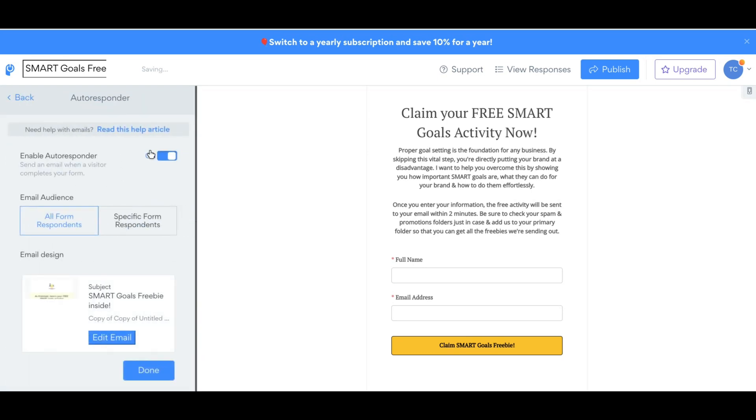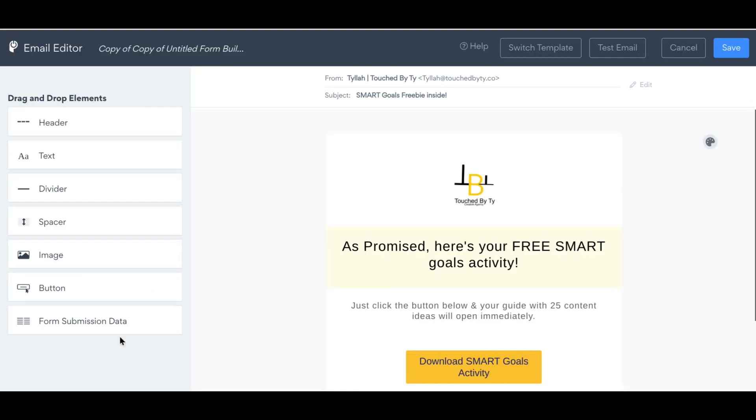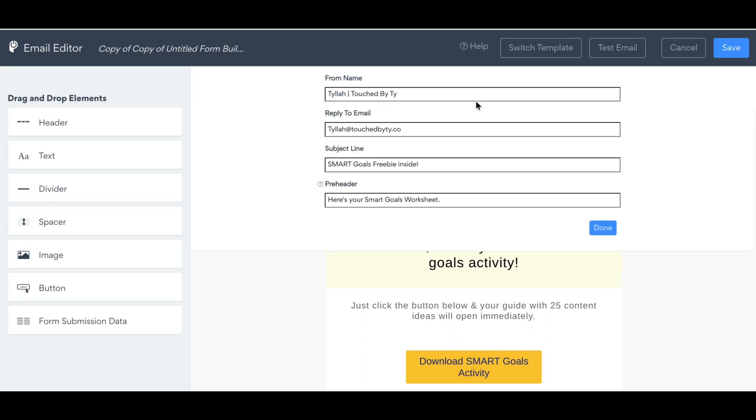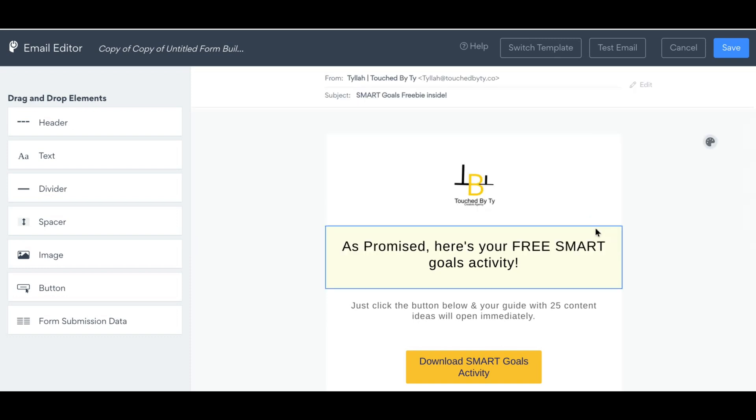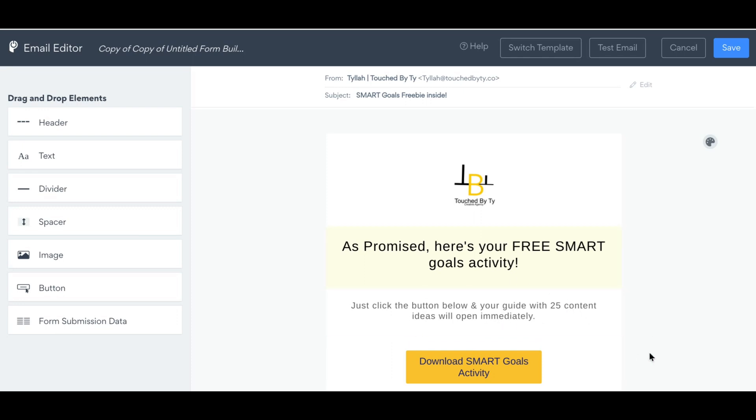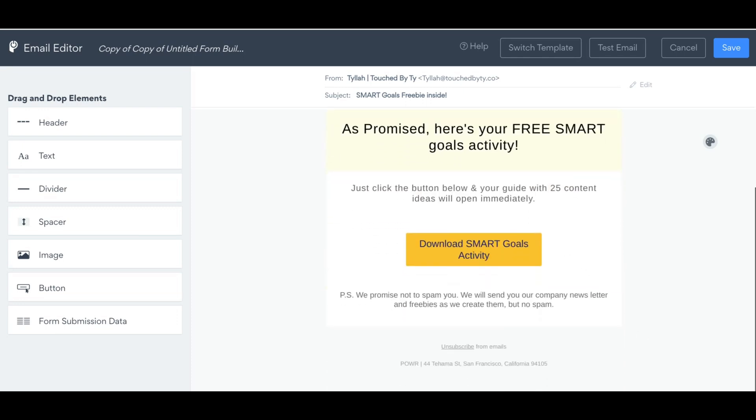Then go to Autoresponder. And this is how people are actually going to get the freebie. Click Edit Email, and a new window will open. And in this area, you can change the subject line and the pre-header text. This is what people will see when they get it in their email. And then you can customize the emails, add your logo, add your headings, and then text, and then the buttons.